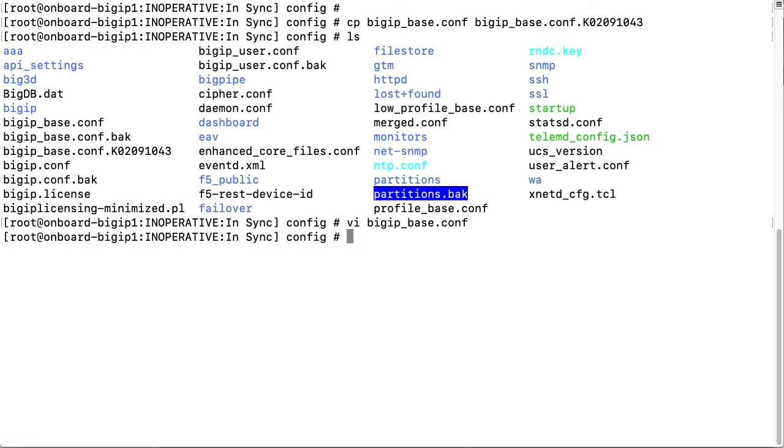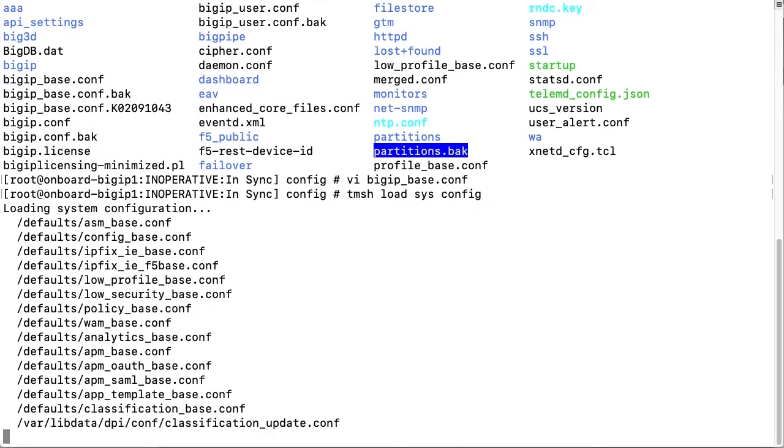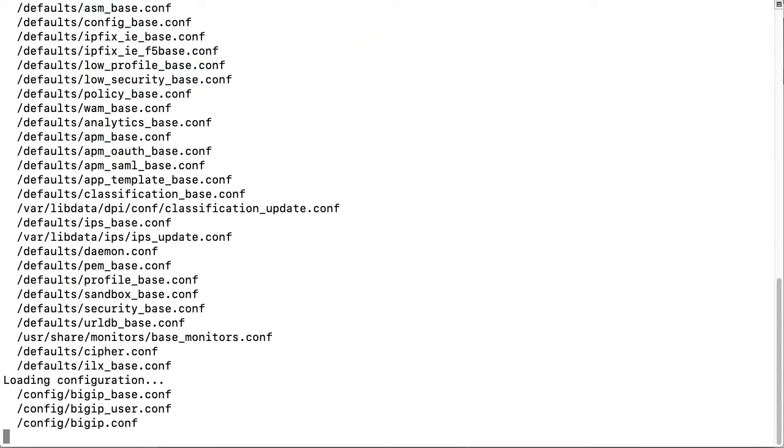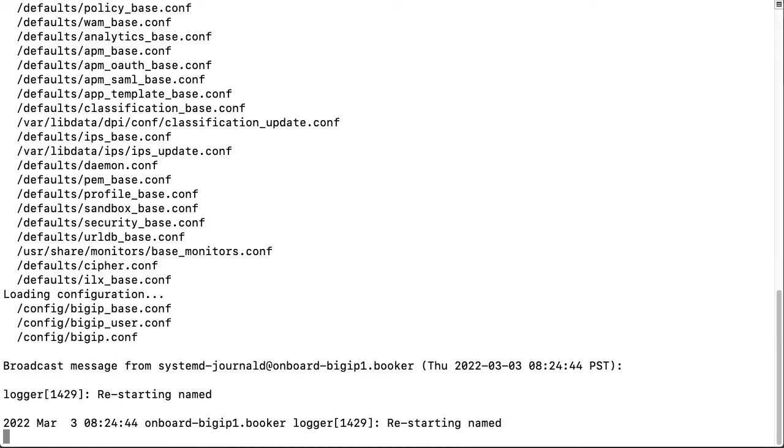With that fix completed, I'll now attempt to load the configuration again by entering TMSH load sysconfig. When you do this on your system, the configuration load may fail again at a different point and you'll have to repeat the troubleshooting steps to find out what the problem is. But in this example, we have fixed the issue so the configuration loads and the system automatically restarts services.